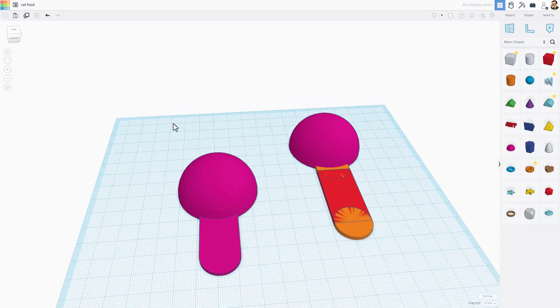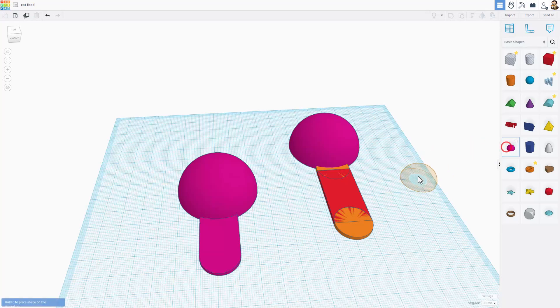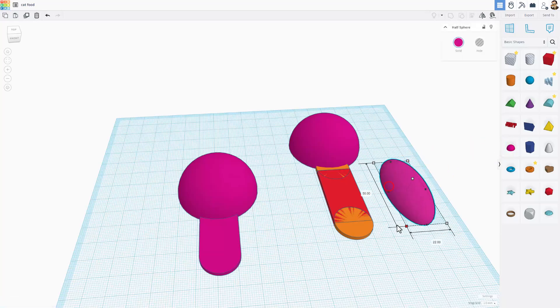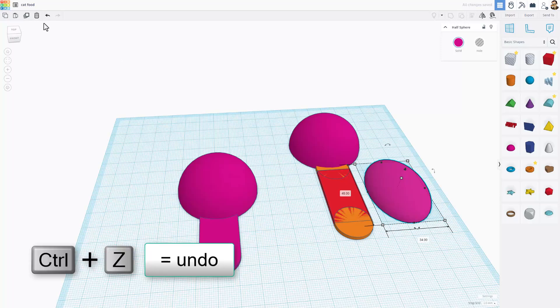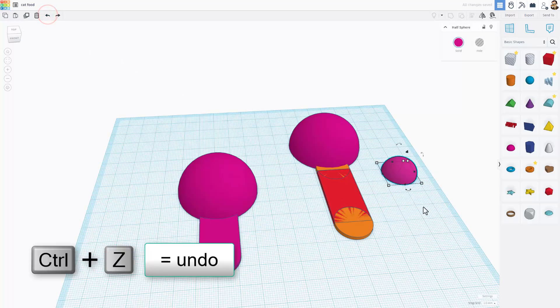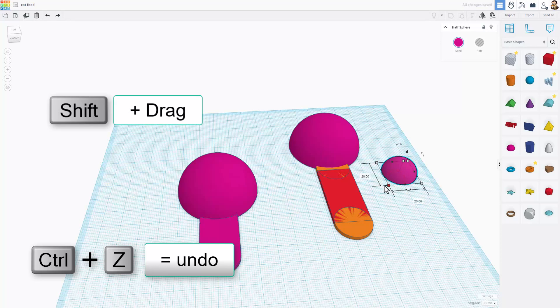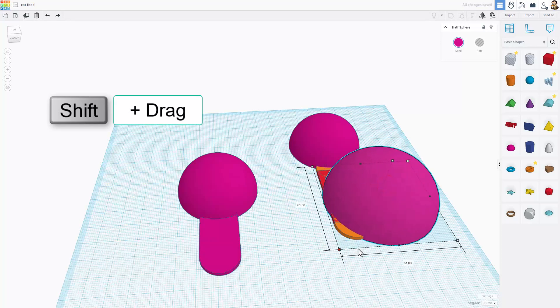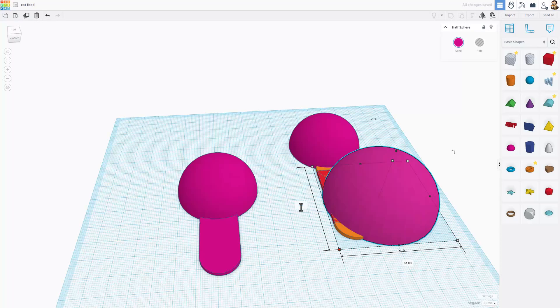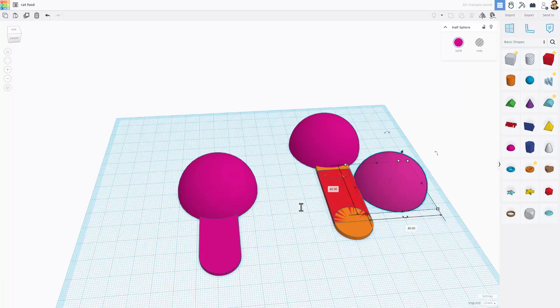So let me show you how we did the scoop. It is simply the half sphere. When you bring it out, if you grab a handle, it does two directions at once, which breaks it. I'm going to do Control-Z, which is Undo. And this time, I'm going to hold down Shift. And I'm going to stretch it to what I call Crazyville. And then I'm going to type the number I want, which is 40.